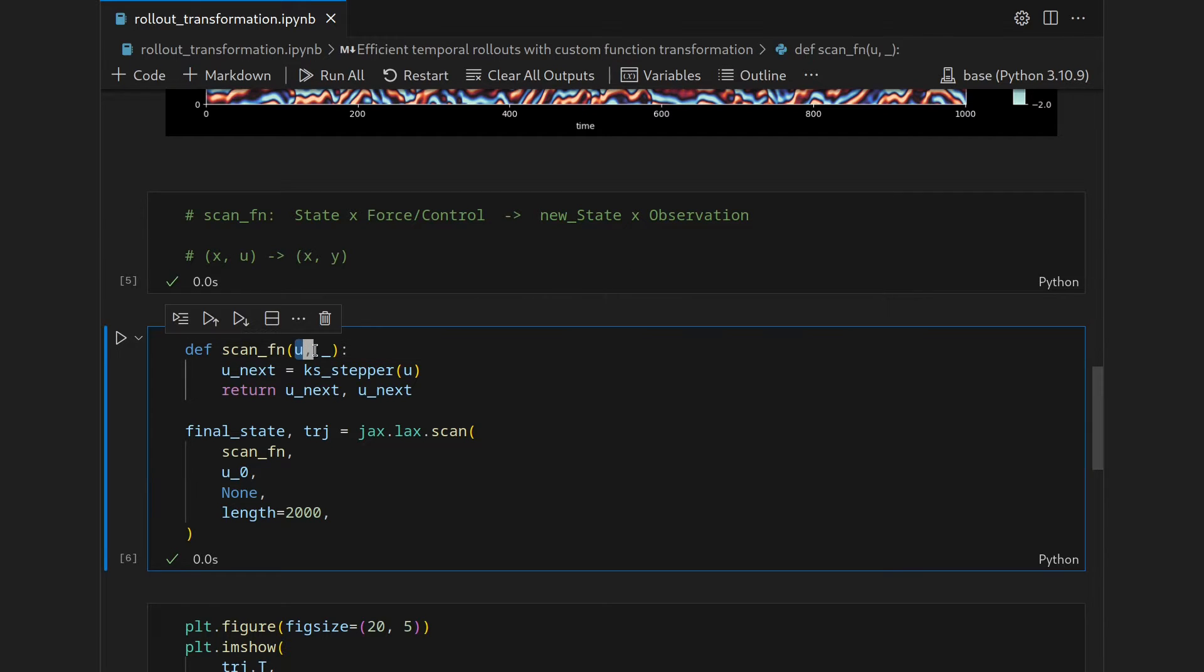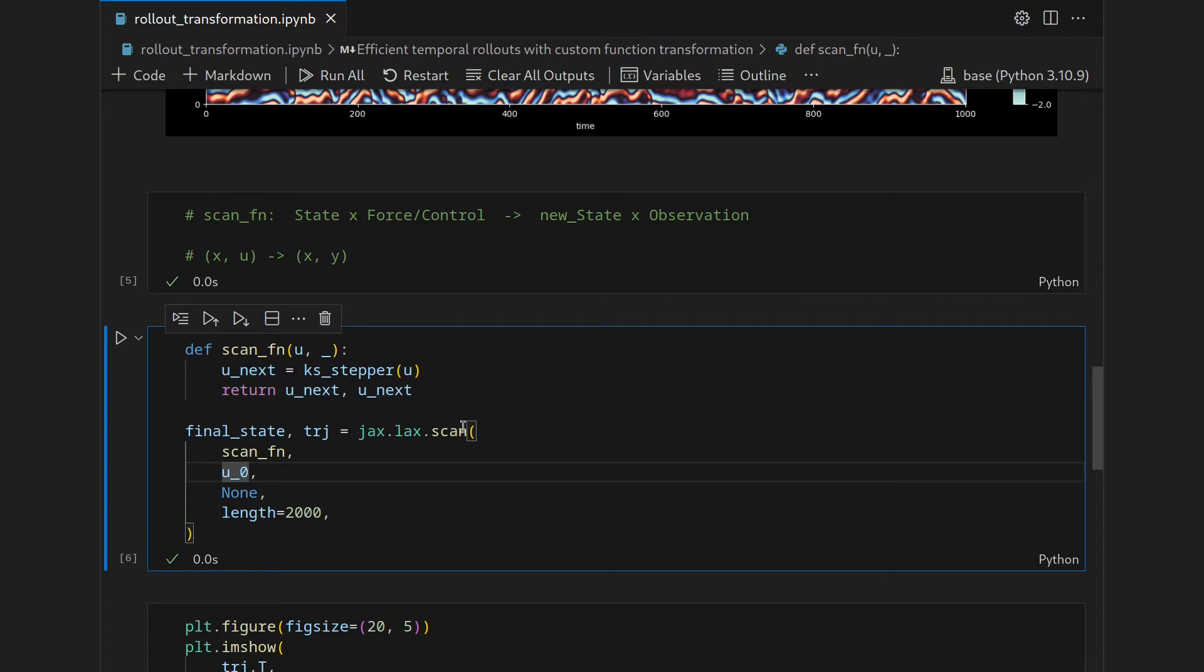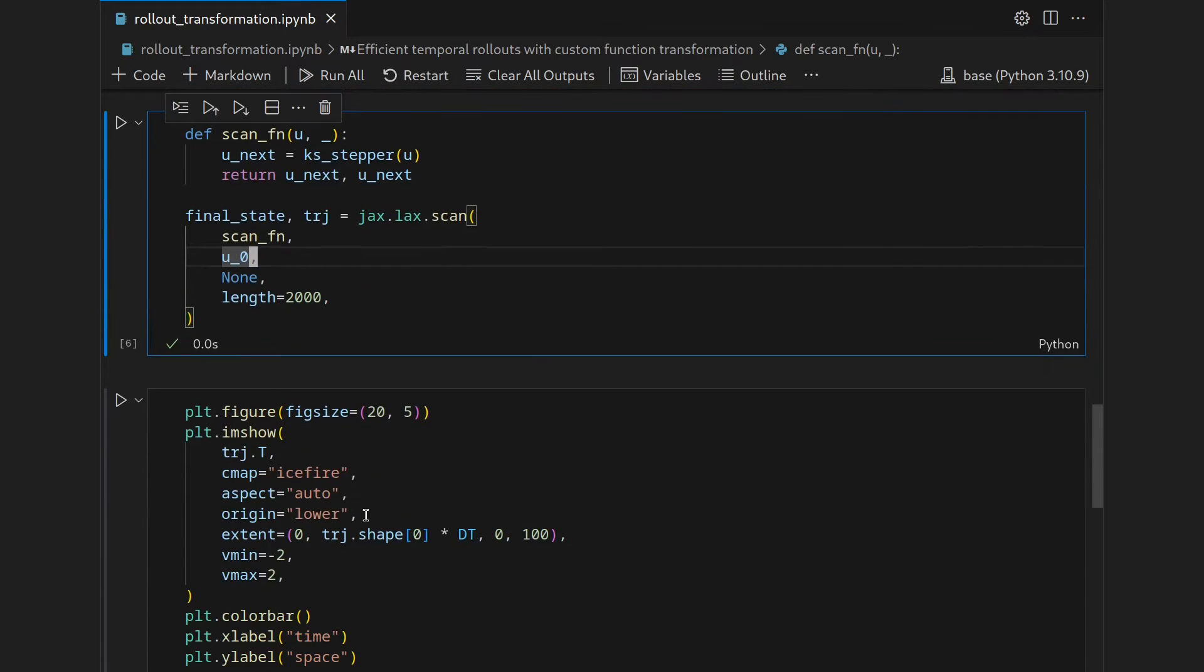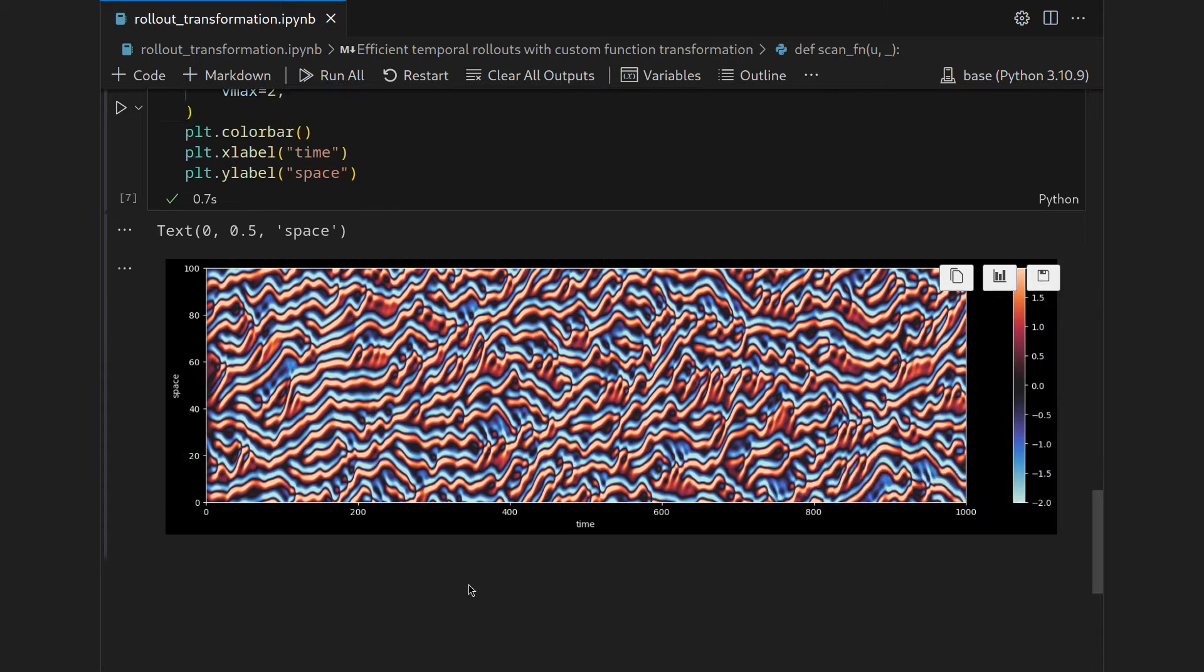So we took the state as an argument, produced the next state and then returned it, and then jax.lax.scan conveniently stacks all the observations into one long array. This trajectory was visualizable and we saw it produced the same result as if we implemented it manually with the python for loop.